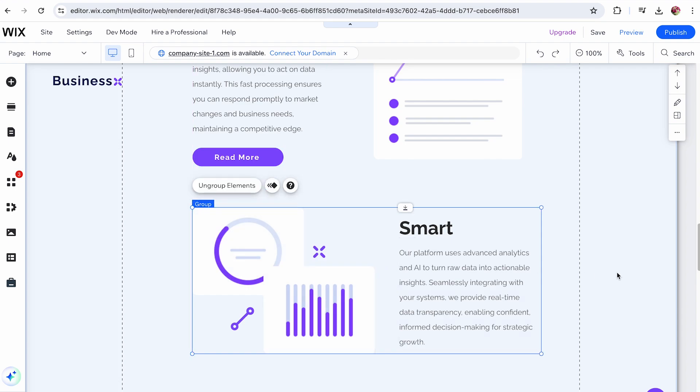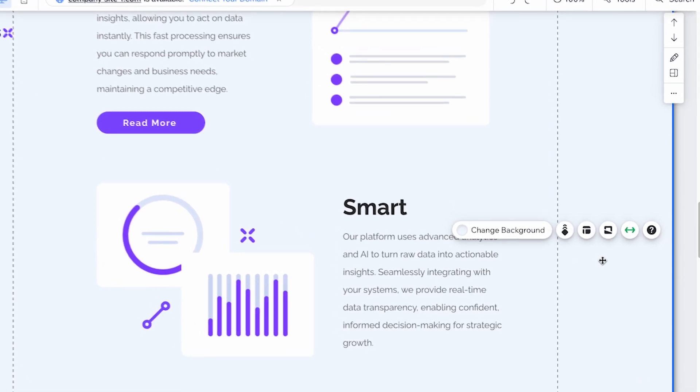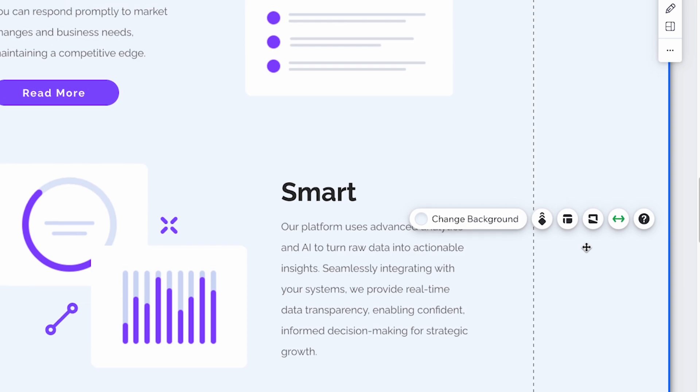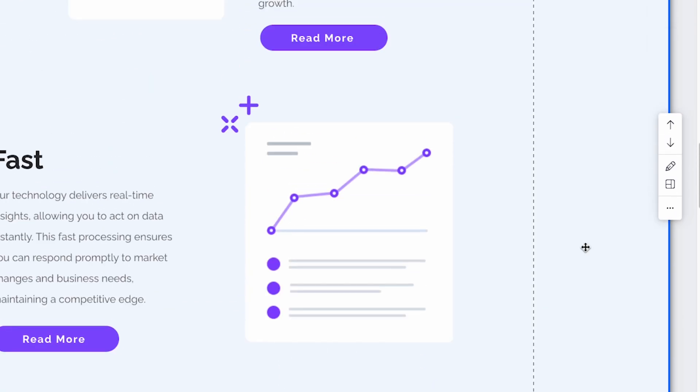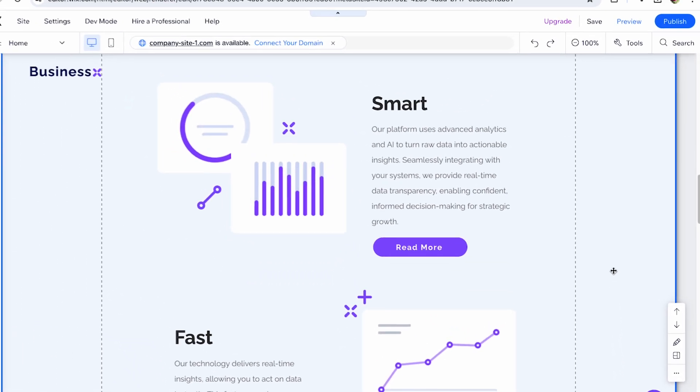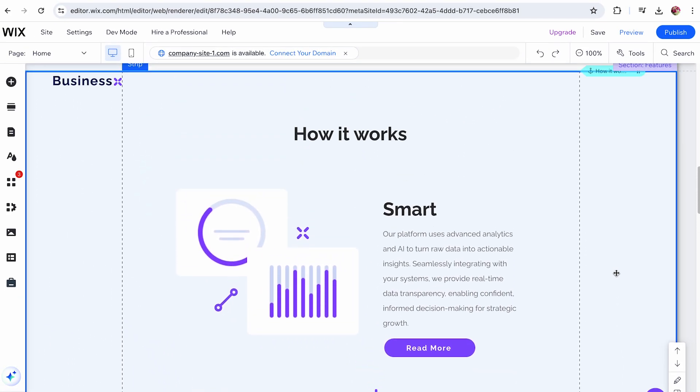In case you have trouble selecting all the elements at once, try clicking on one element first, then click and drag your mouse to include the rest.